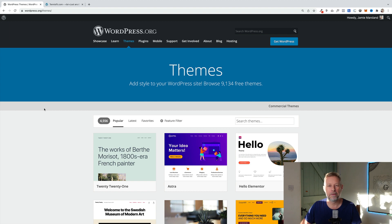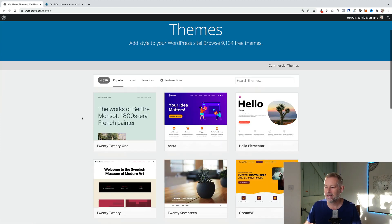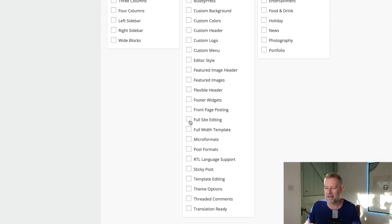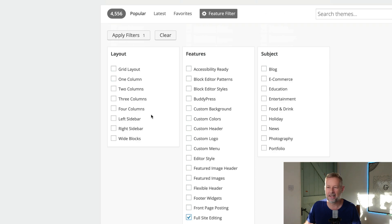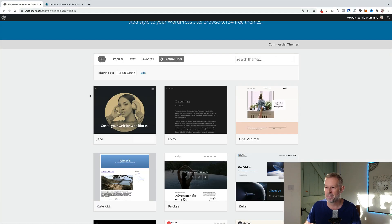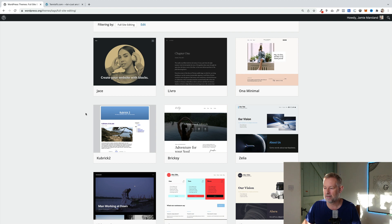If you want to keep track of all the full site editing themes that are being released on WordPress.org, just go to WordPress.org, click onto themes, then you click on feature filter, scroll down in the features section and you'll see an option here to click on full site editing. Then just click apply filters and that's going to load all the full site editing themes for you.